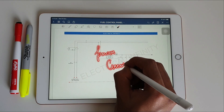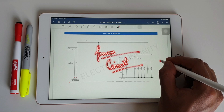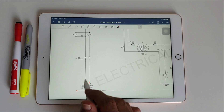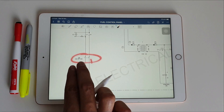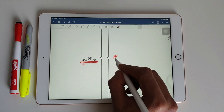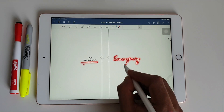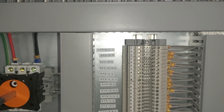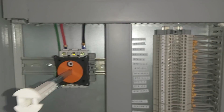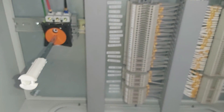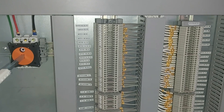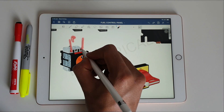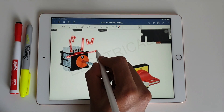First I'm going to explain the power circuit of this panel, and later I will explain the control circuit too. In the power circuit we have an incoming supply of 230 volts, single phase, 50 Hz. We are using a 40 ampere double pole emergency switch by Schneider, which is used for turning the complete panel on and off. It has three terminals but we are using two — one for phase and one for neutral.